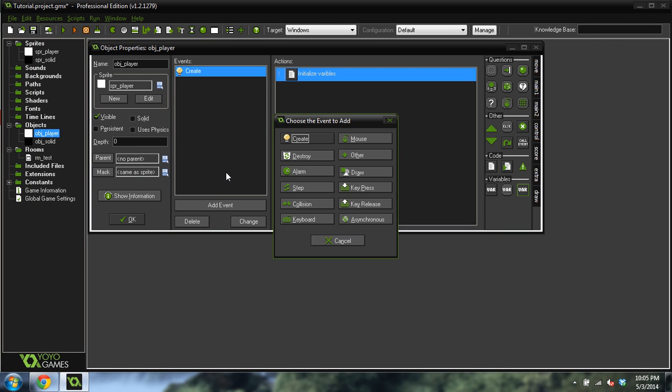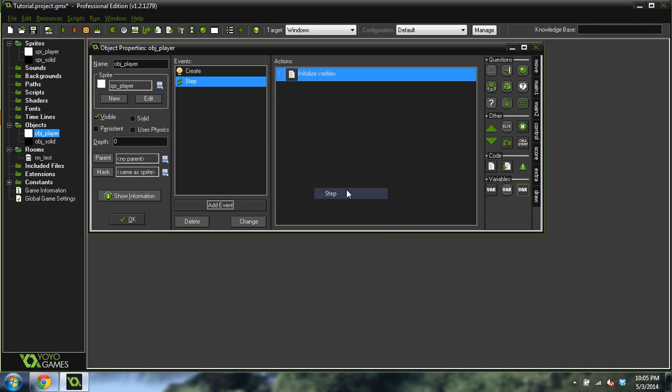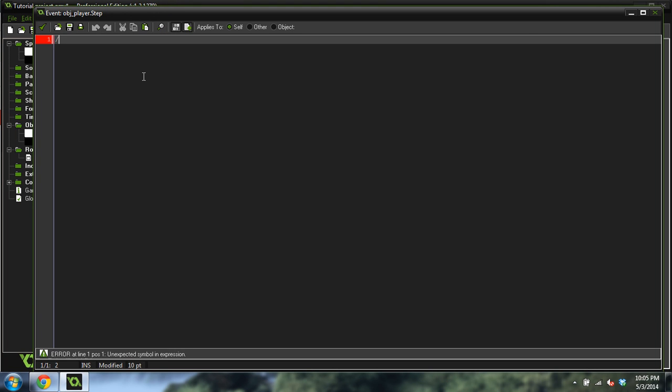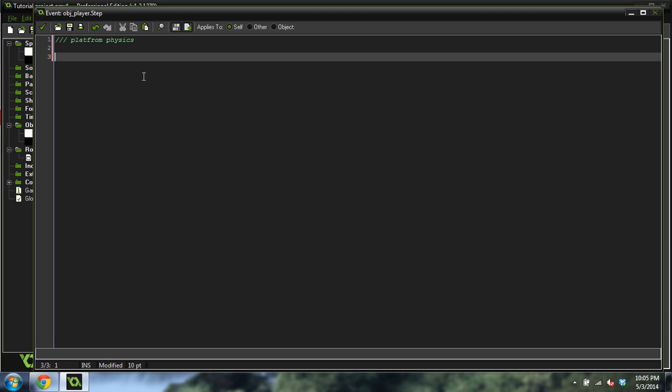These are some variables that we're going to need for our platform game. Now we're going to create a step event, and inside this step event we're going to add some more code. And this is going to be platform physics. Yeah, they're not really like physics, but they're pretty good.